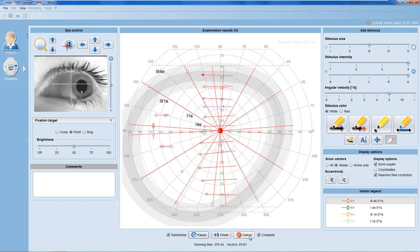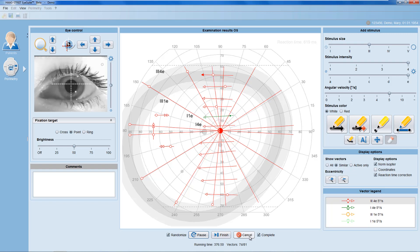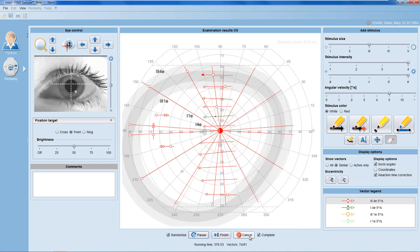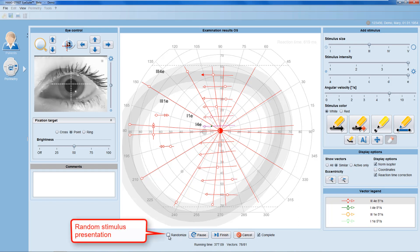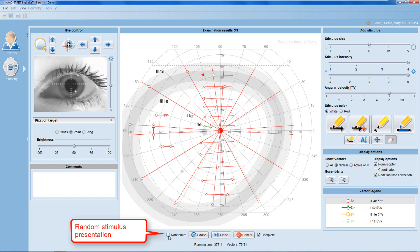Per default, stimuli are presented in a randomized order, and all vectors are completed. If you'd like to control the order of stimulus presentation yourself, deselect the randomize option, and then stimuli are presented in the order the vectors are drawn.